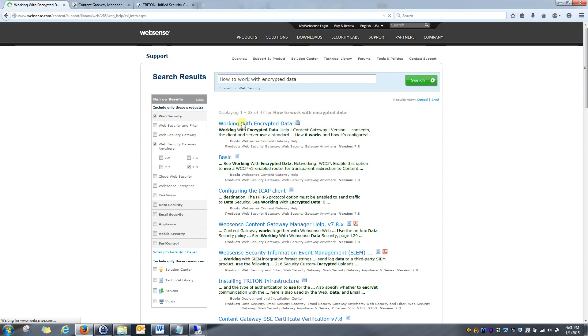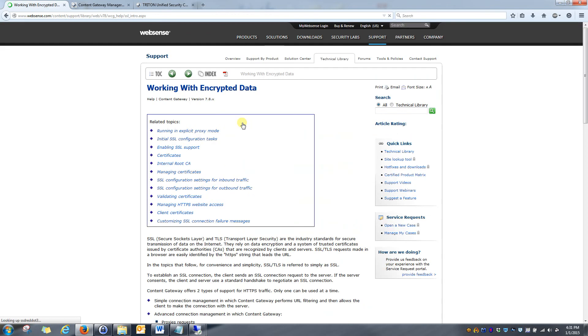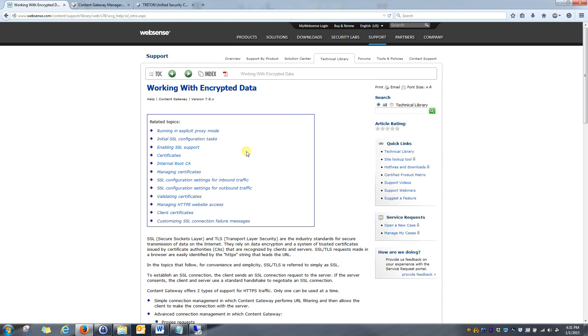I'll go ahead and click on that. This just kind of gives a rundown of all of the various functionality that WebSense can perform on encrypted data. As I said earlier, today's video will be focusing on how to enable HTTPS decryption within your environment. The process is actually fairly simple. There's only a few steps to it.